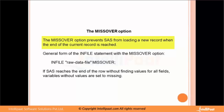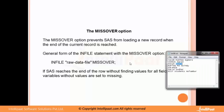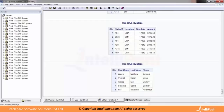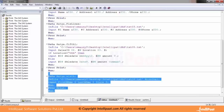The MISSOVER option prevents SAS from loading a new record when the end of the current record is reached. The general form of the INFILE statement with MISSOVER is: INFILE raw-data-file MISSOVER. If SAS reaches the end of a row without finding values for all fields, variables without values are set to missing. I just need to add MISSOVER to my existing code.